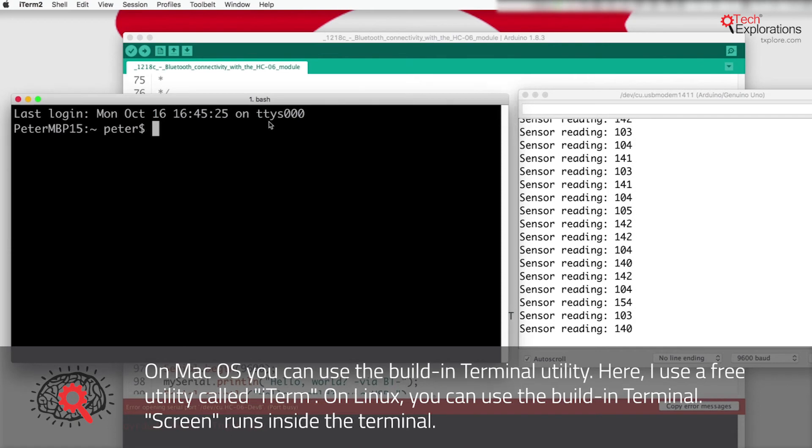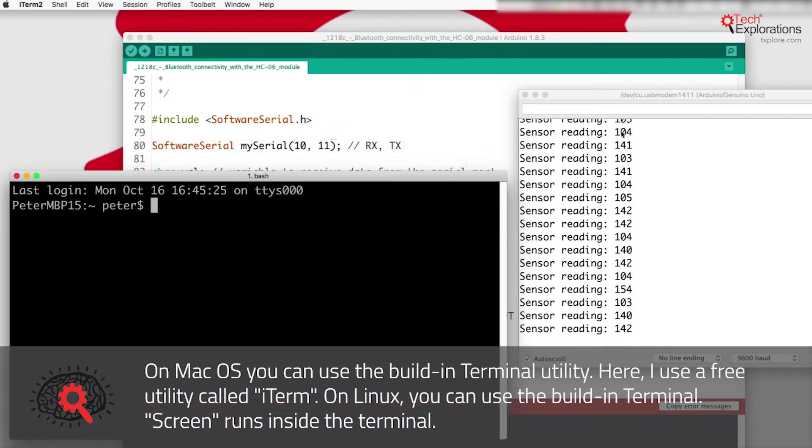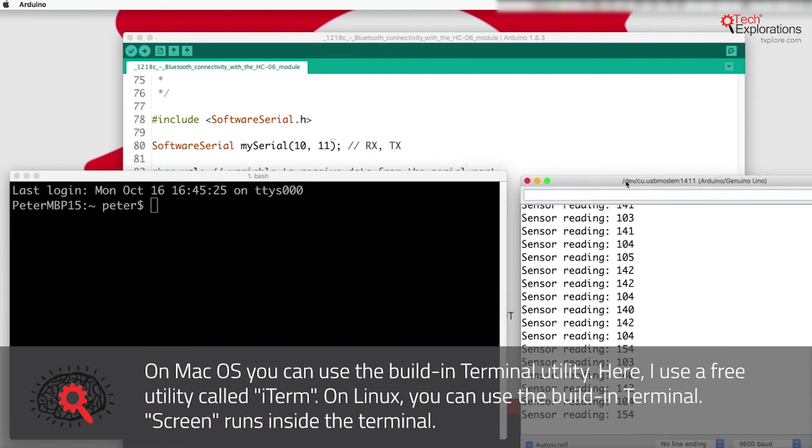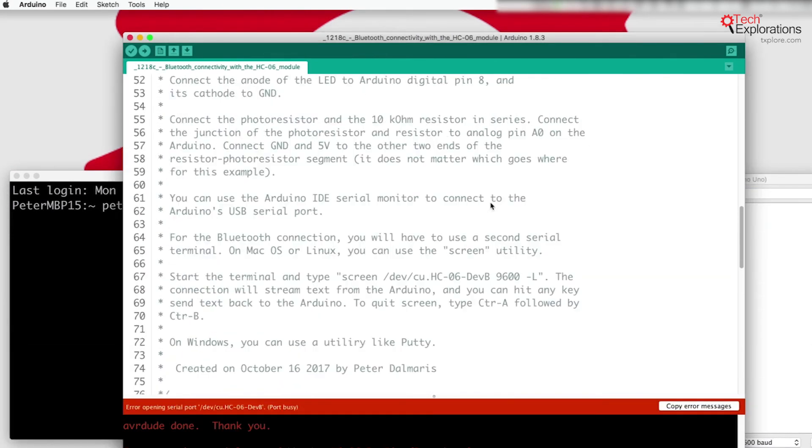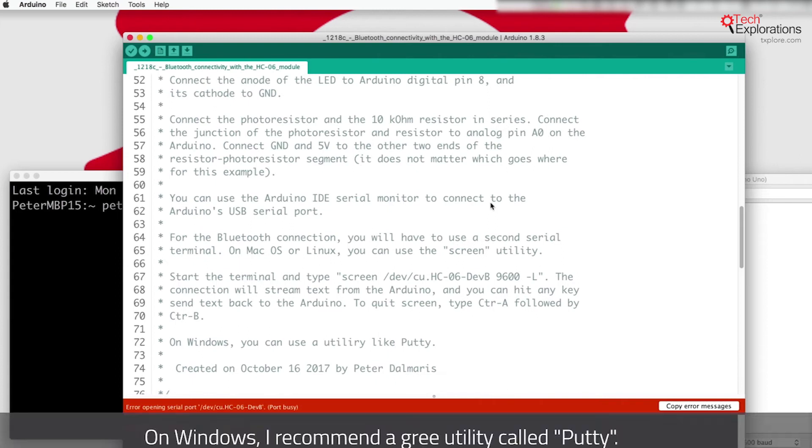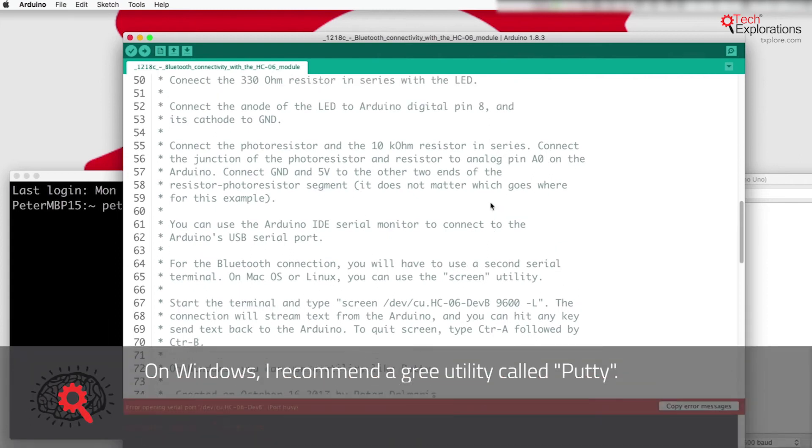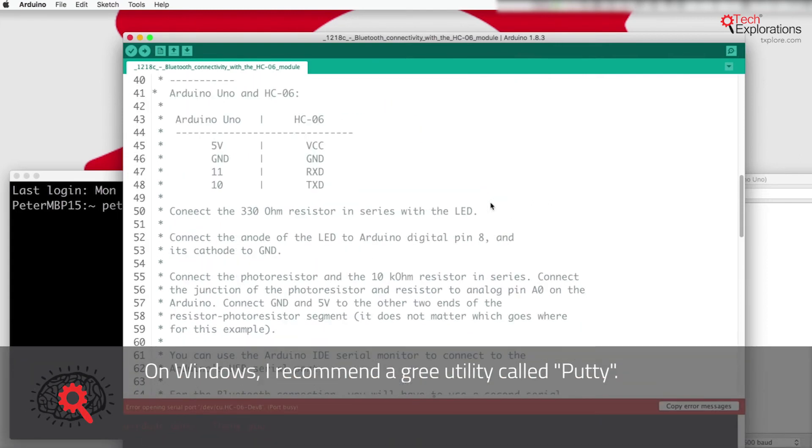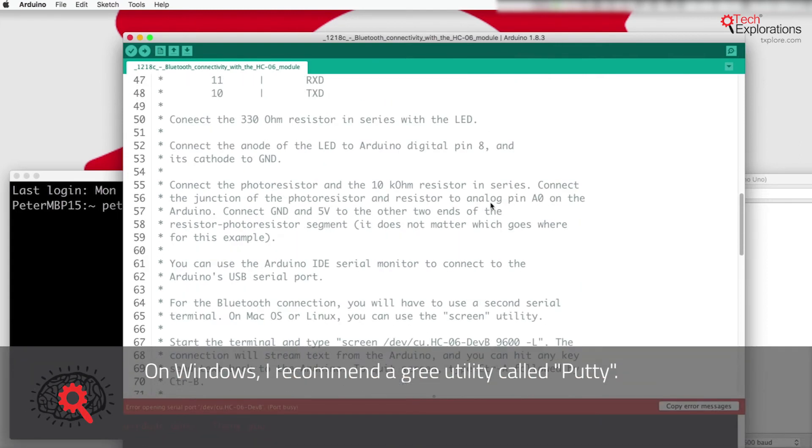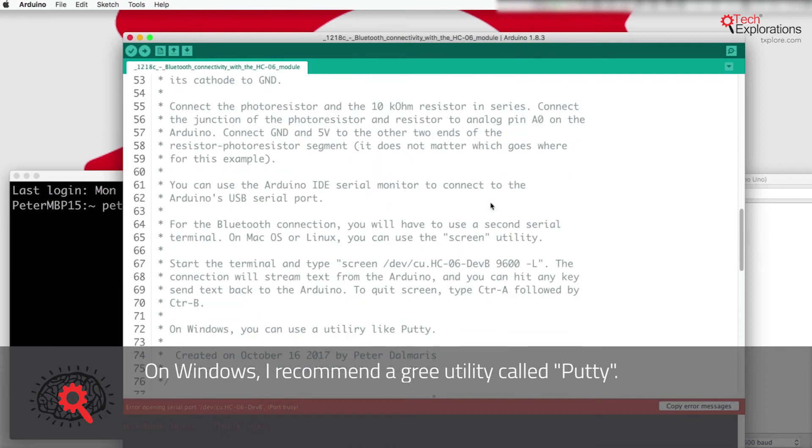Just going to move my windows down here for a moment because I want to show you that in the header of the example sketch, I've got information on how to use the screen utility on Mac OS and on Linux computers.